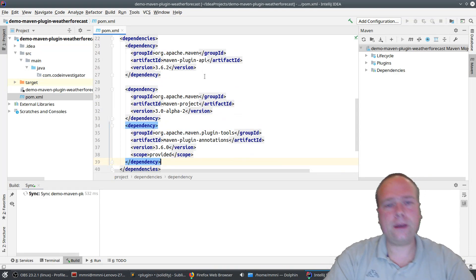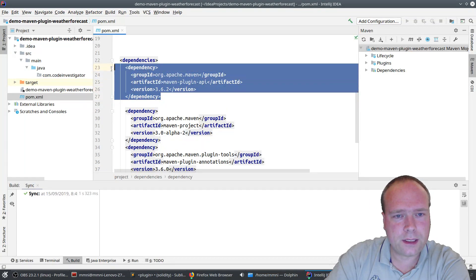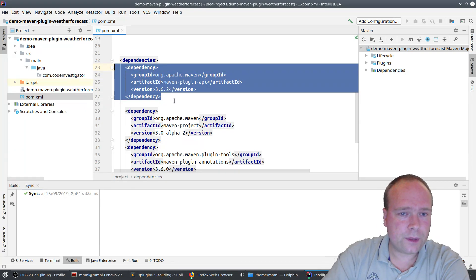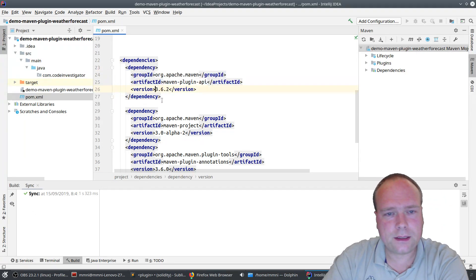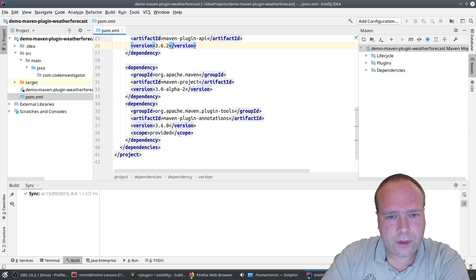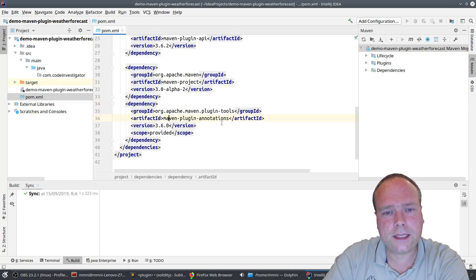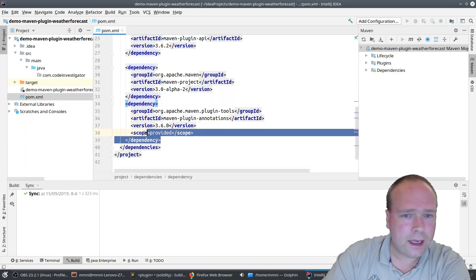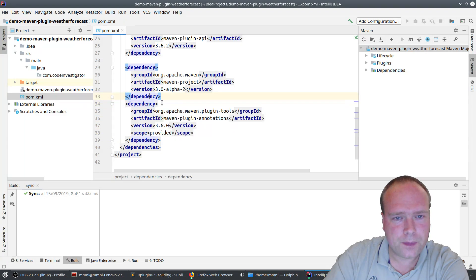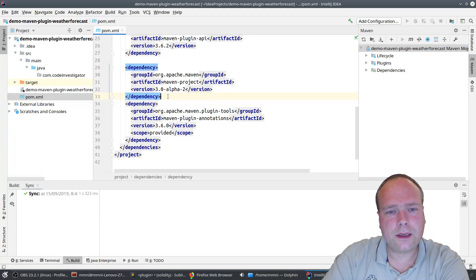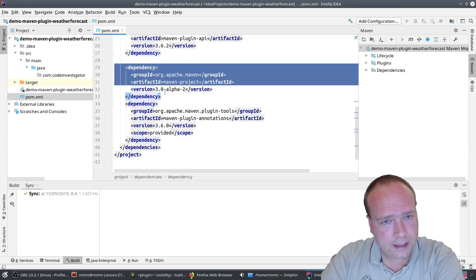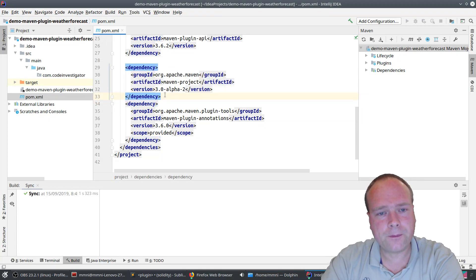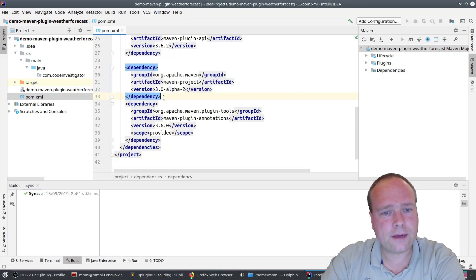In many guides out there you will see you need to add a dependency so you can extend the AbstractMojo class. But there's also the maven-plugin-annotations dependency, which lets me add annotations like @Mojo and @Parameter. And then there's a third dependency that looks like it's in alpha, but it works fine — don't be afraid to use this. It gives me the opportunity to get the project context, settings, and stuff like that for the project where the plugin is running.